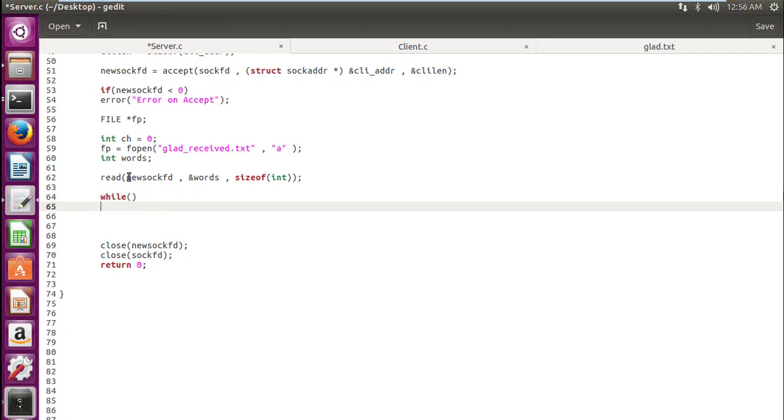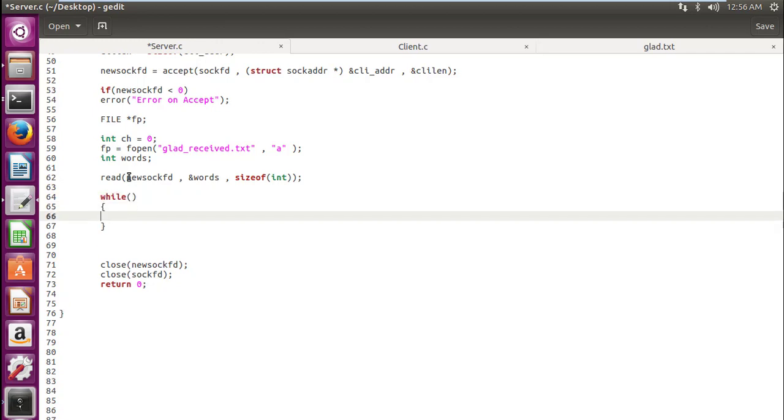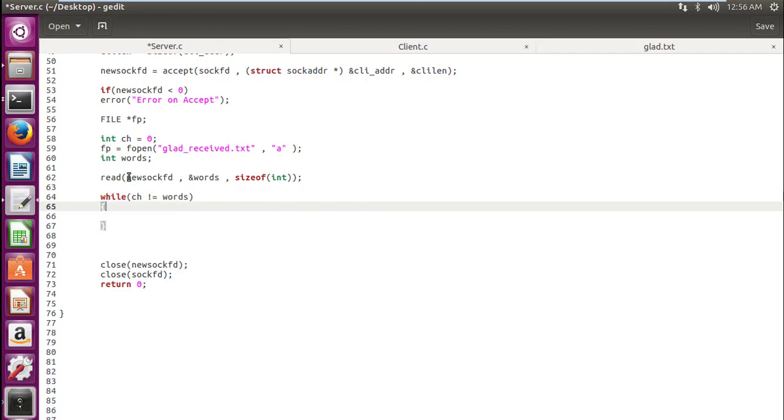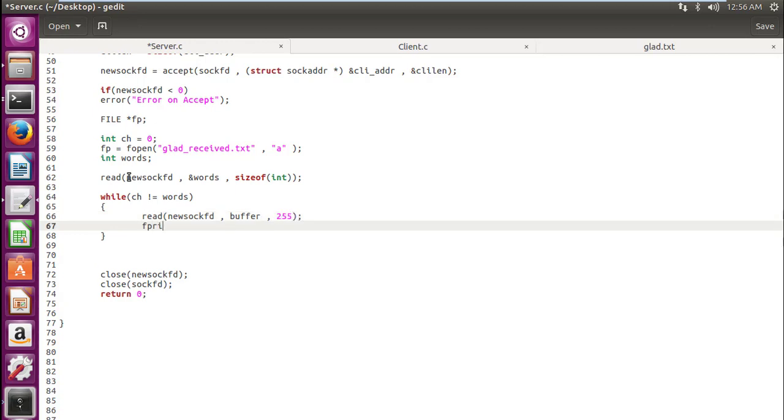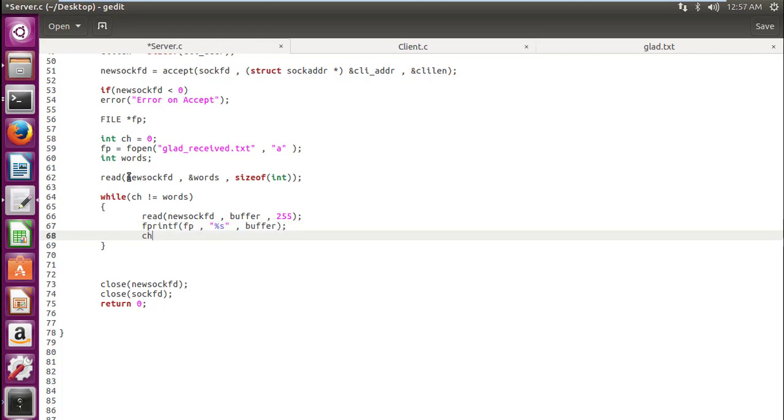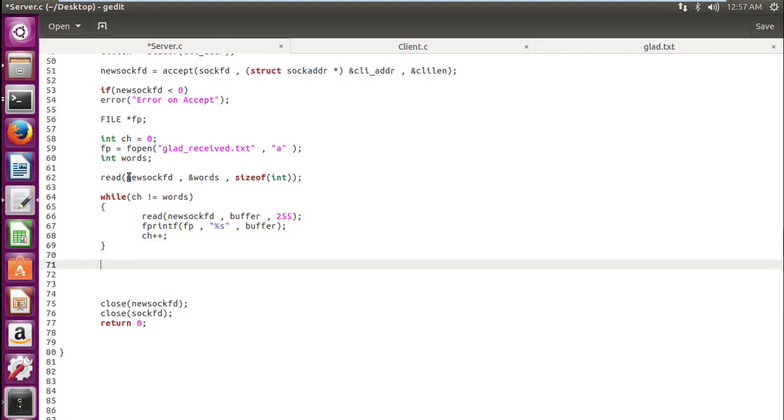And then we can write down our writing operation in the file. So for that we would require ch not equal to words. What this basically means is that we are running our loop words number of times. So let's first read string by string, word by word what the client is transferring. Size 255. And then fprintf will print it down in our desired file. And then we will plus plus this ch.